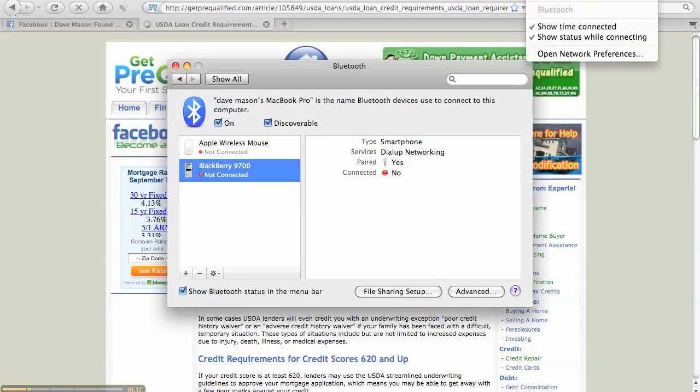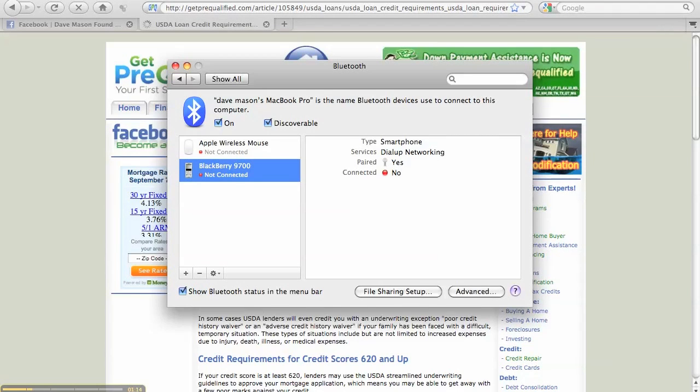Let's connect Bluetooth. And it's connected. The blue light on my BlackBerry Bold is now flashing. And I am now connected.